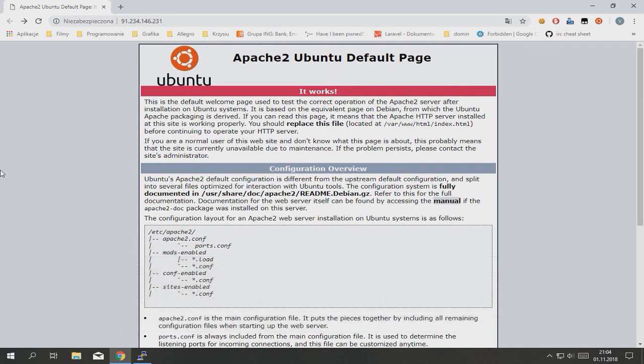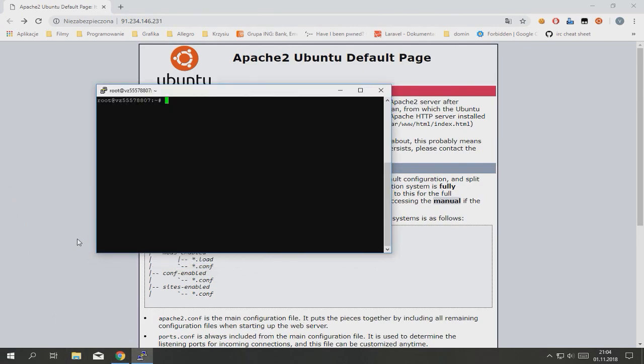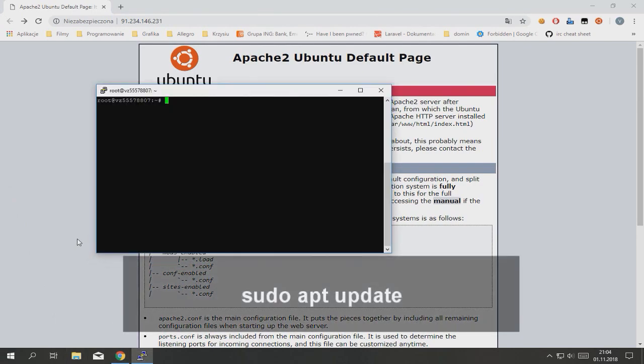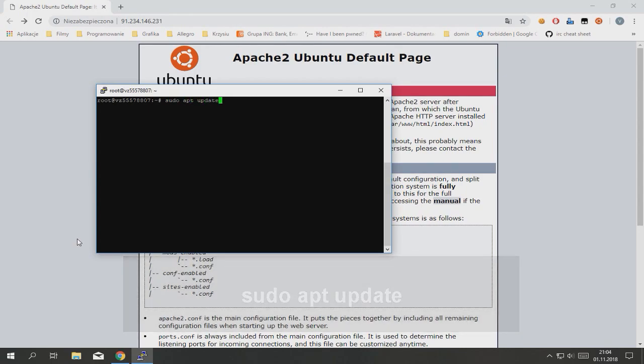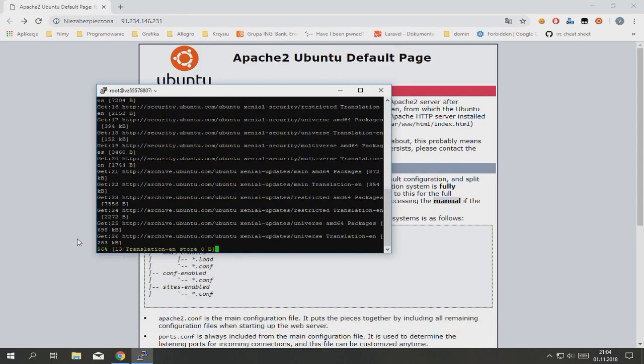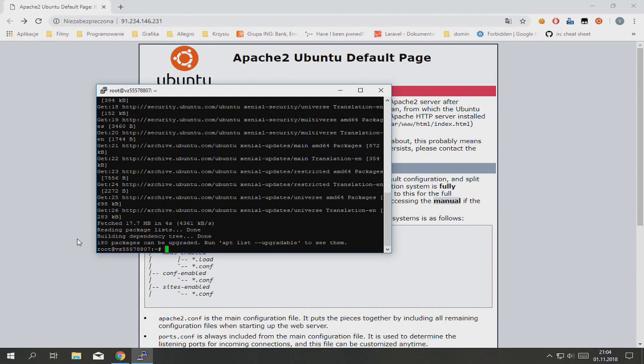So first what we need to do is update all packages. Type sudo apt update. Good, everything is up to date.